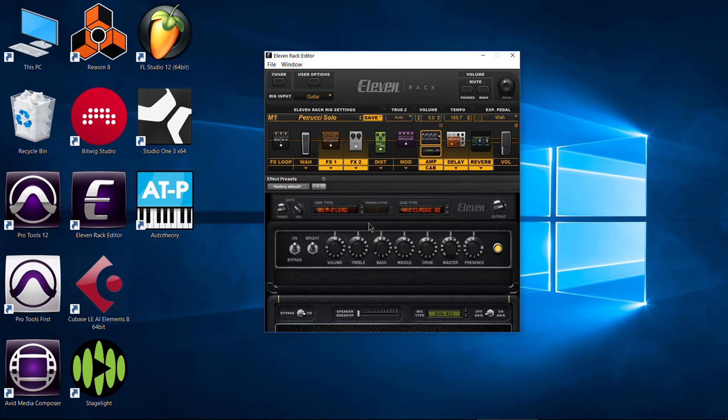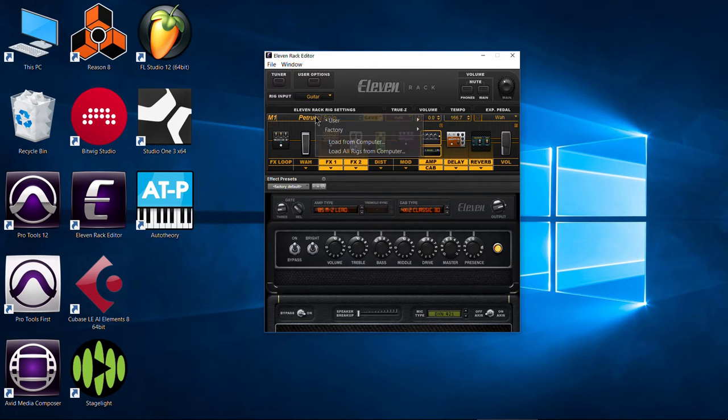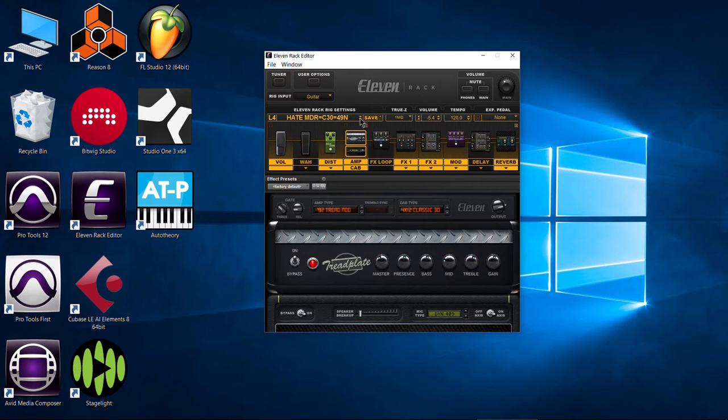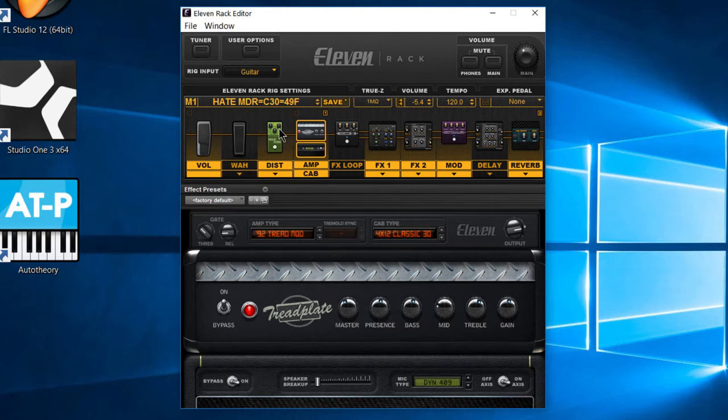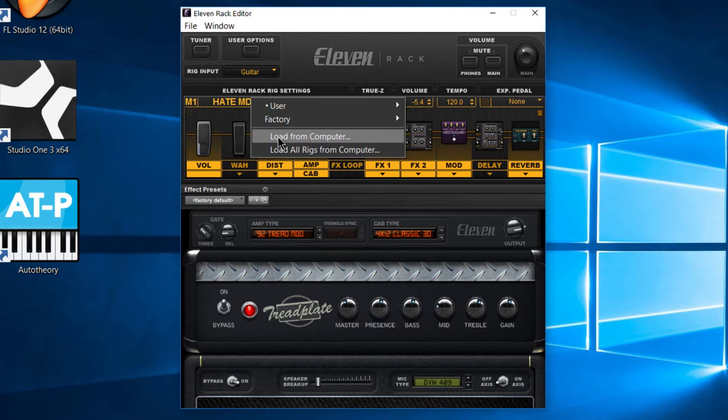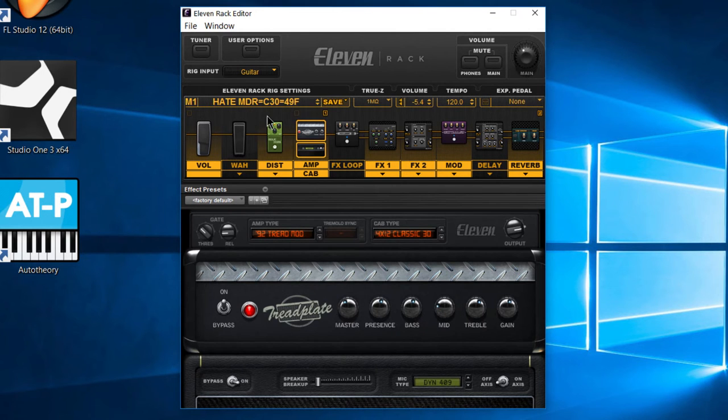Now, as you can see, we loaded this in the M1 slot. That is the slot we were on whenever we chose load from computer. Now, if I were to go to another rig and then we'll go back to M1, our rig's gone. That's because whenever you use load from computer, it doesn't save that rig onto the 11 rack. It simply loads it onto the 11 rack.